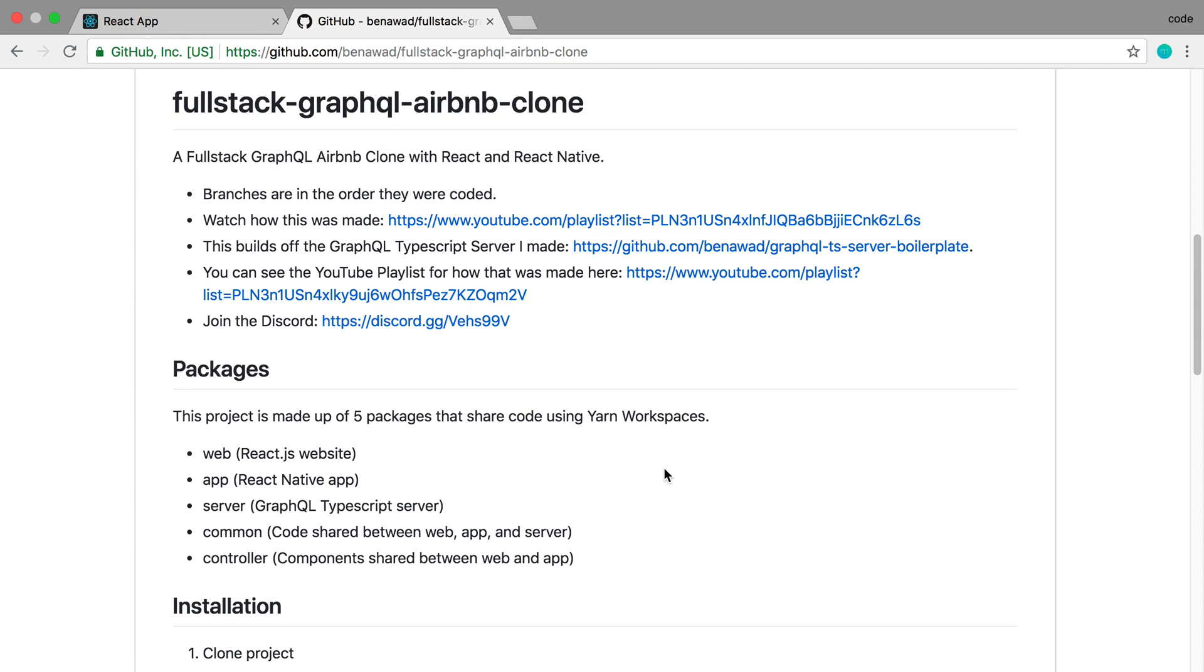Hey everyone, so I'm concluding my Airbnb clone. I had a lot of fun making this and I want to thank everyone who followed along and helped along the way, reporting bugs and also giving feature suggestions.